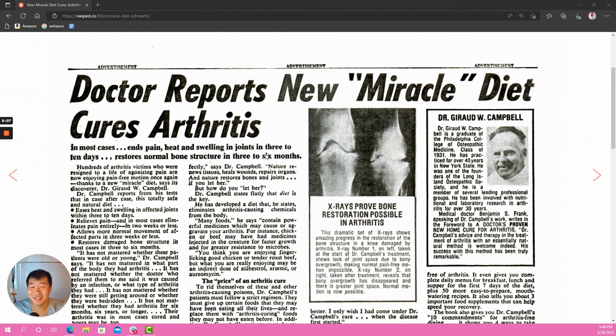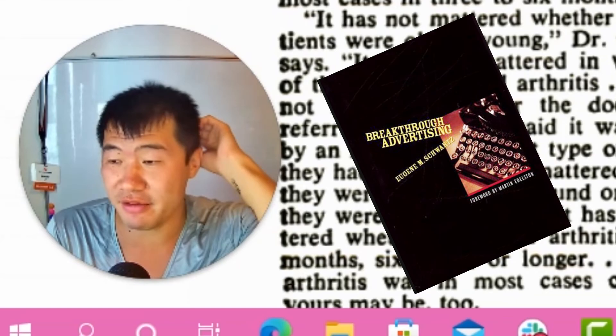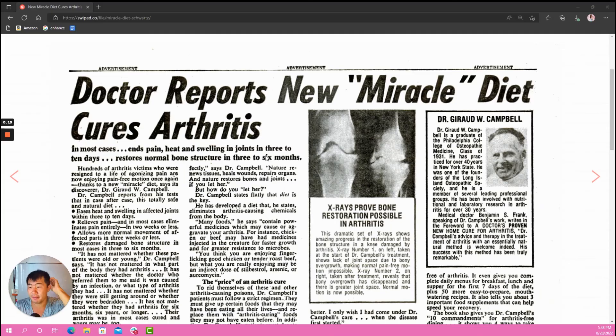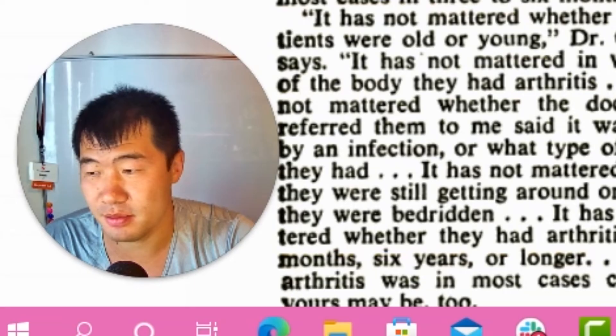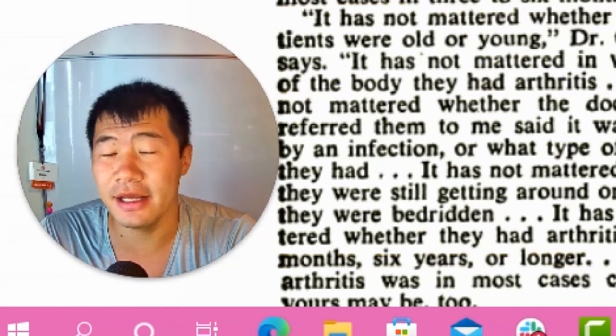The ad we're looking at today is an old school newspaper print ad written by a legend named Eugene Schwartz, who is also the author of Breakthrough Advertising, a book on copywriting. The reason I want to look at a newspaper ad instead of something on the internet is because newspaper ads are where copywriting started.